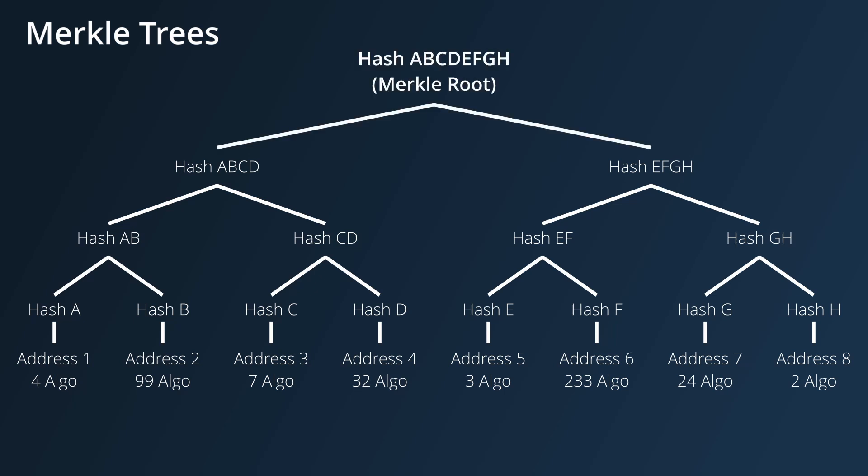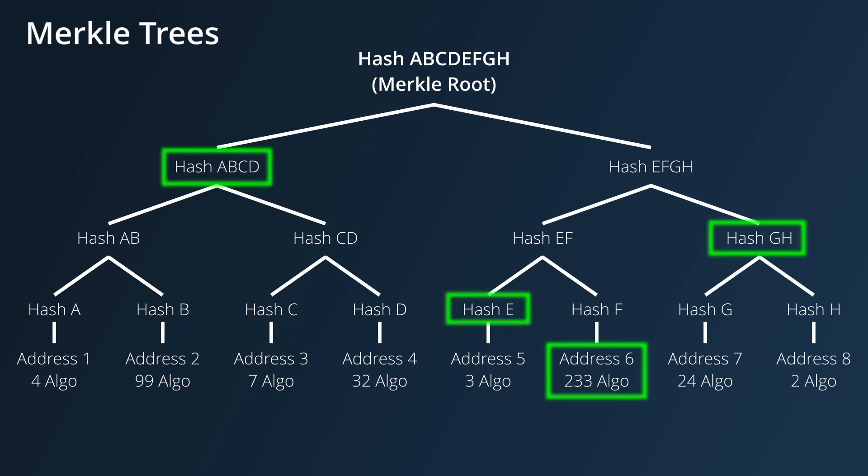The big advantage of storing state in this format is that now, to prove that a piece of state exists within the Merkle tree, you only need the piece of state and the branch nodes that can create a path leading to the Merkle root, instead of needing the entire state.